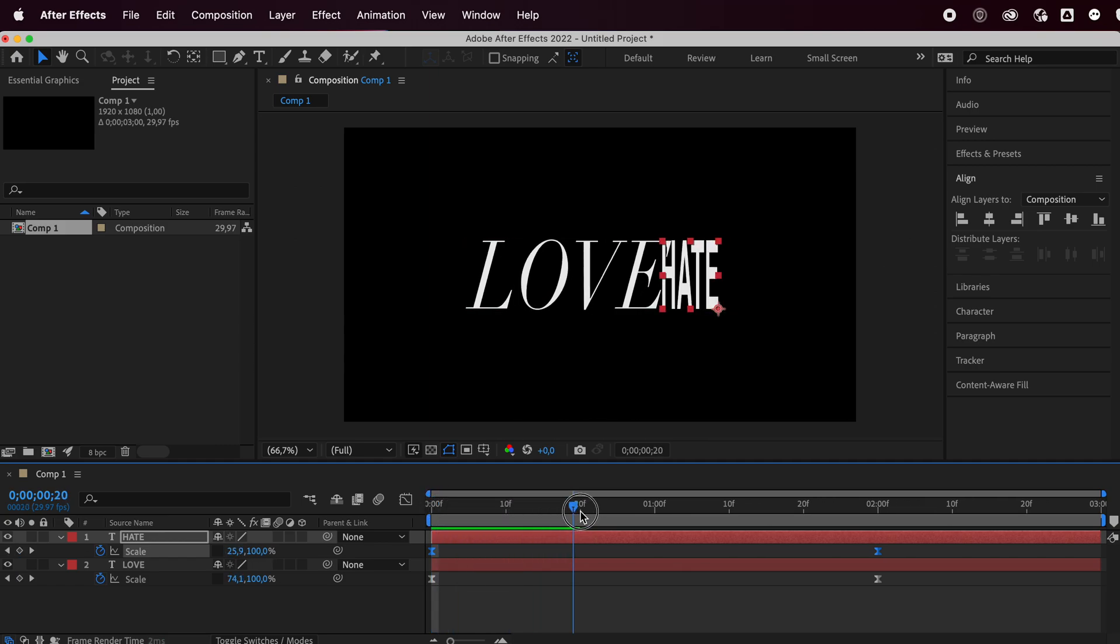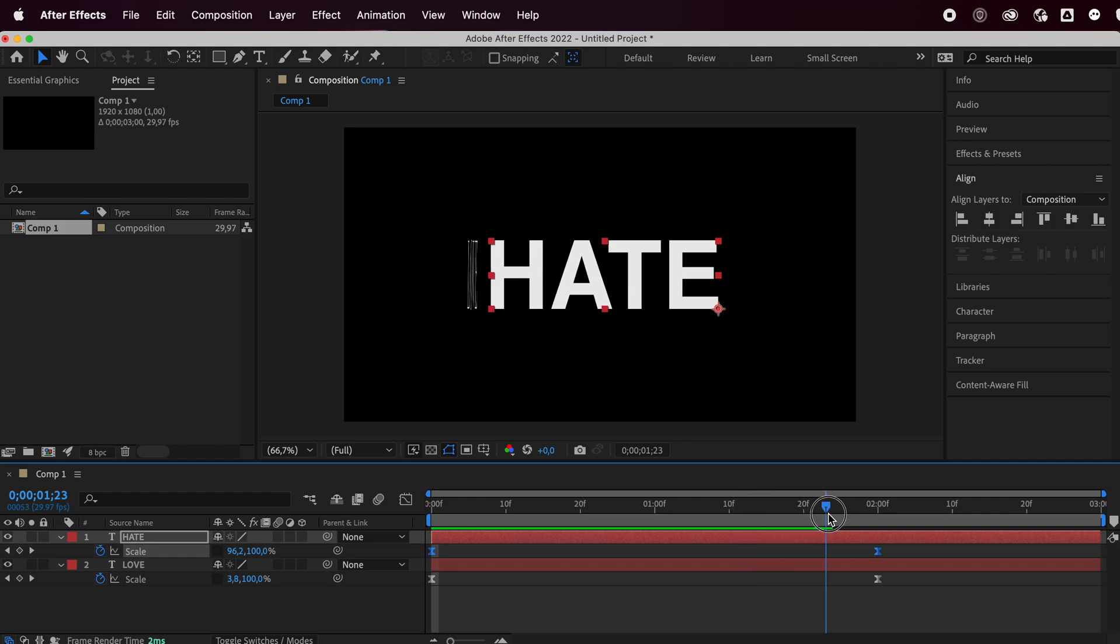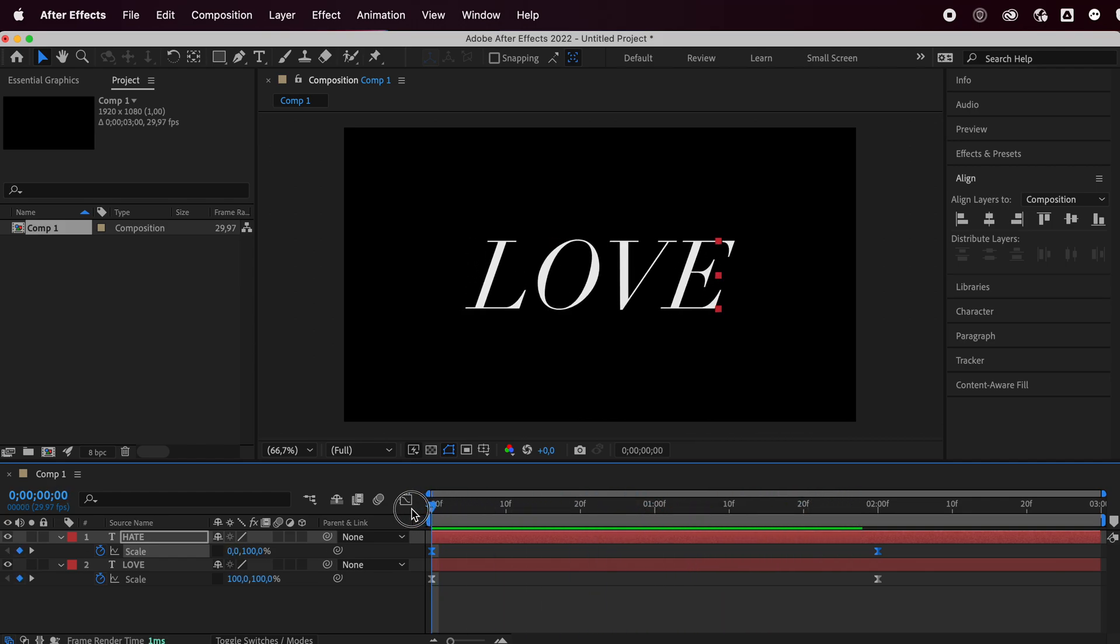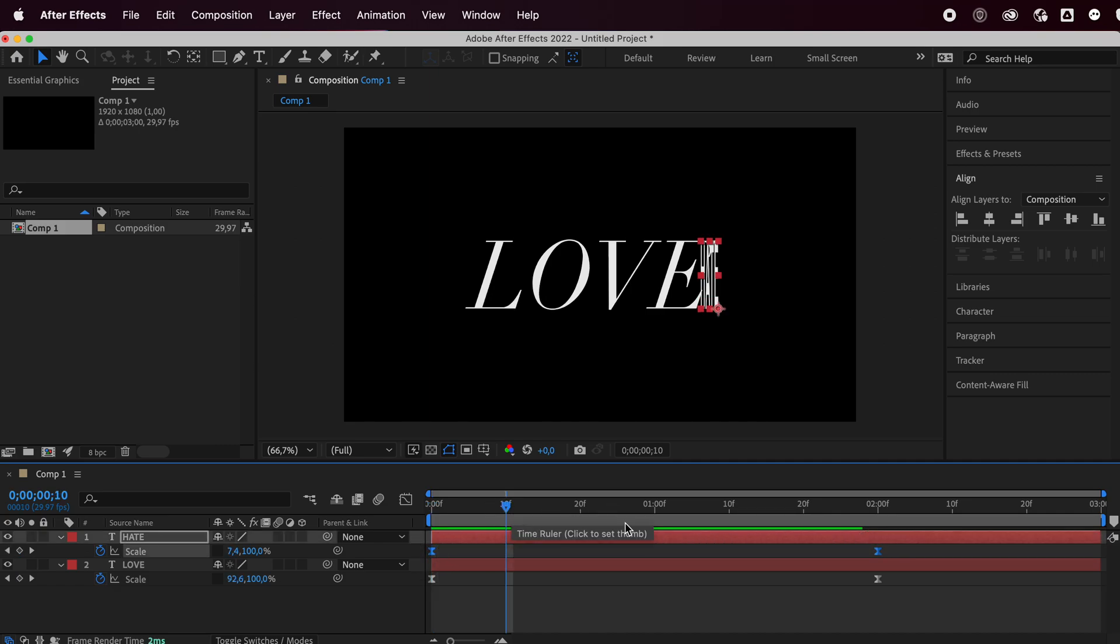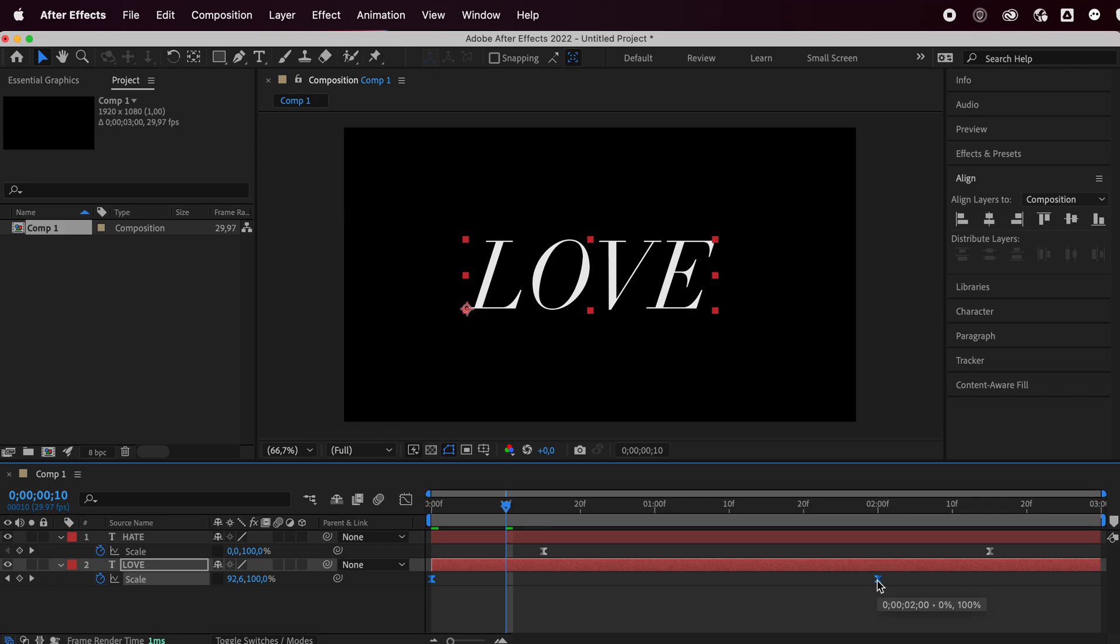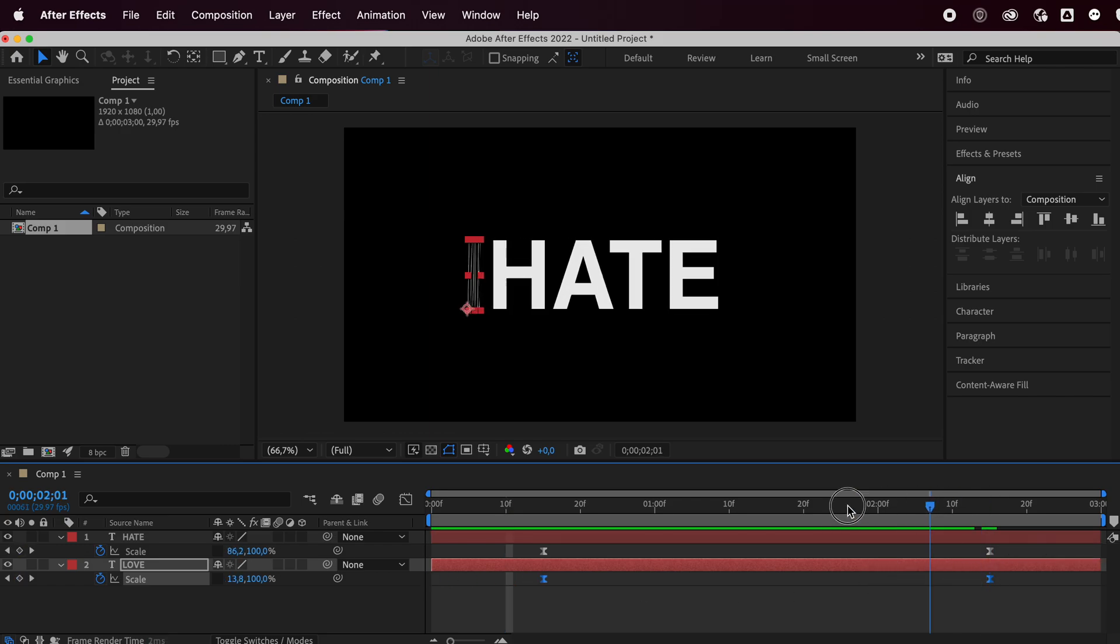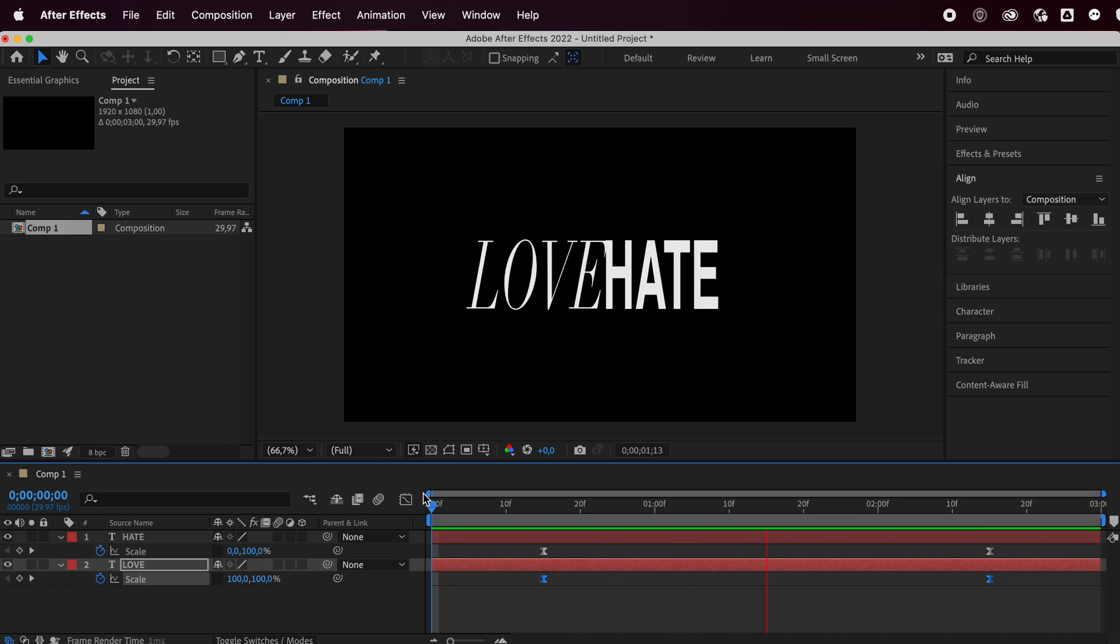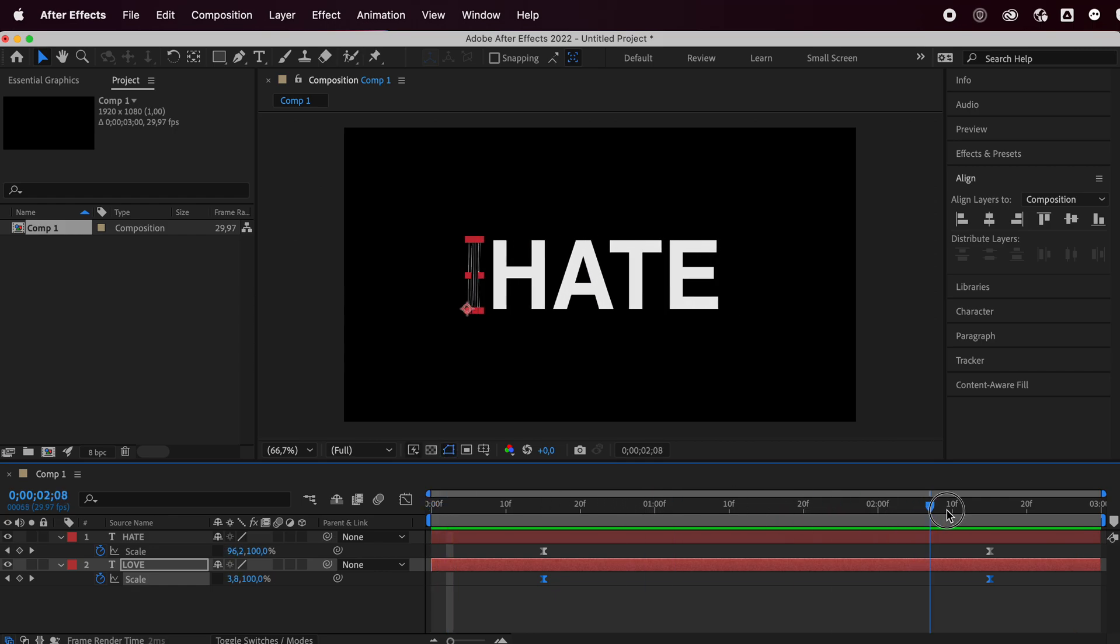So you're basically done already. What I like to do is just center the animation. So I'm just going to move these right over here so that it stays still on love for a little bit, then it switches, and then it stays on hate.